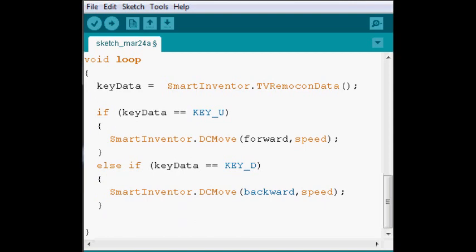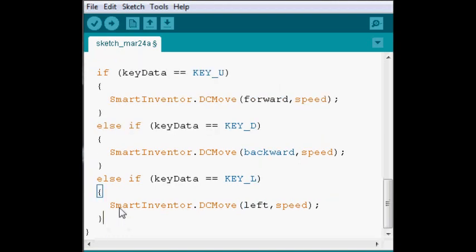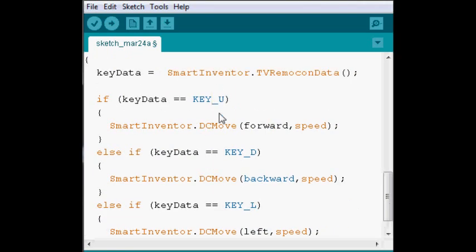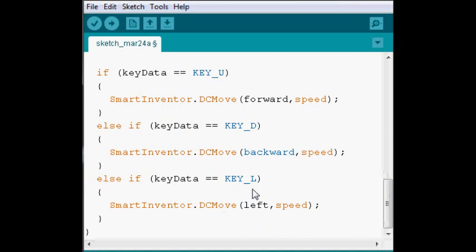And it's pretty similar with the other keys. So, we're going to check the left button. You should see a pattern where, in order to see which button we're pressing, the keyword is KEY underscore and then the first initial.